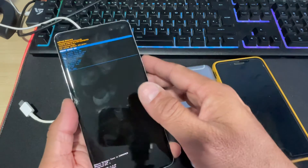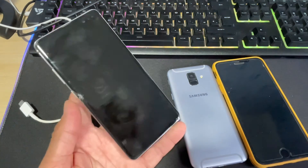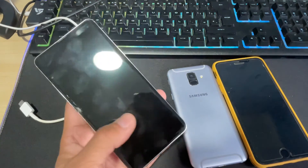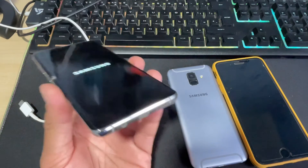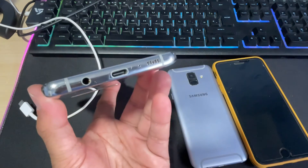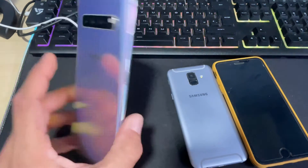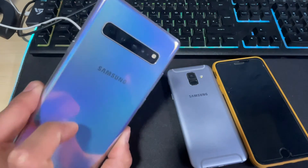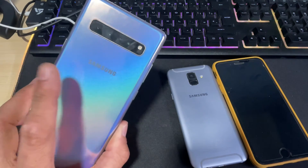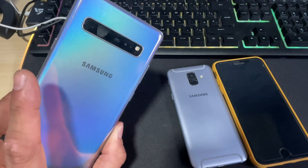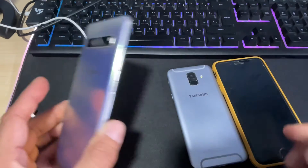Now we will reboot the device and it should boot back into the main home screen and start the basic setup process. That's it for today's video, guys, on how to reset password-protected Samsung Galaxy devices.